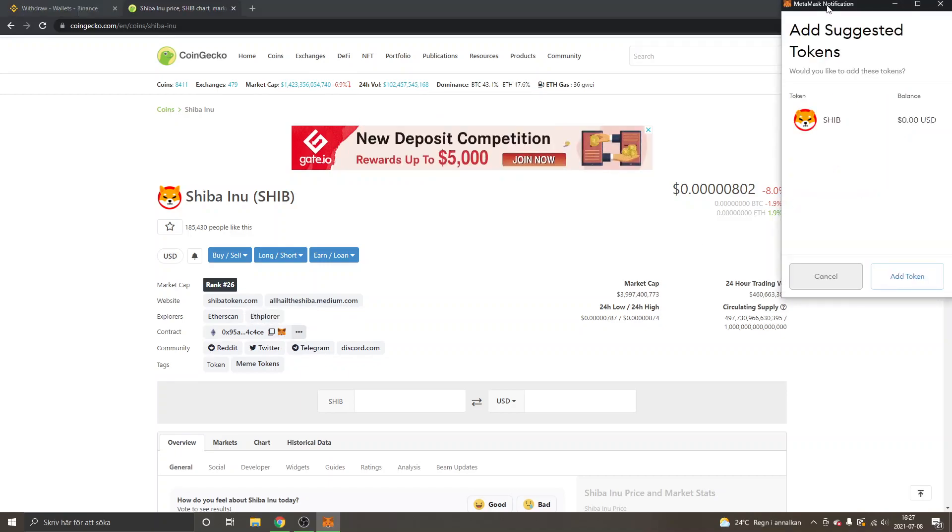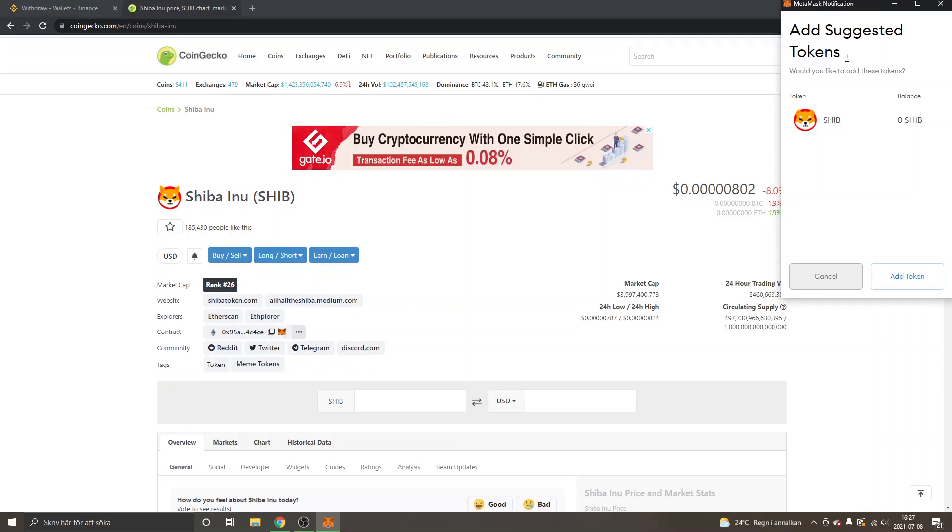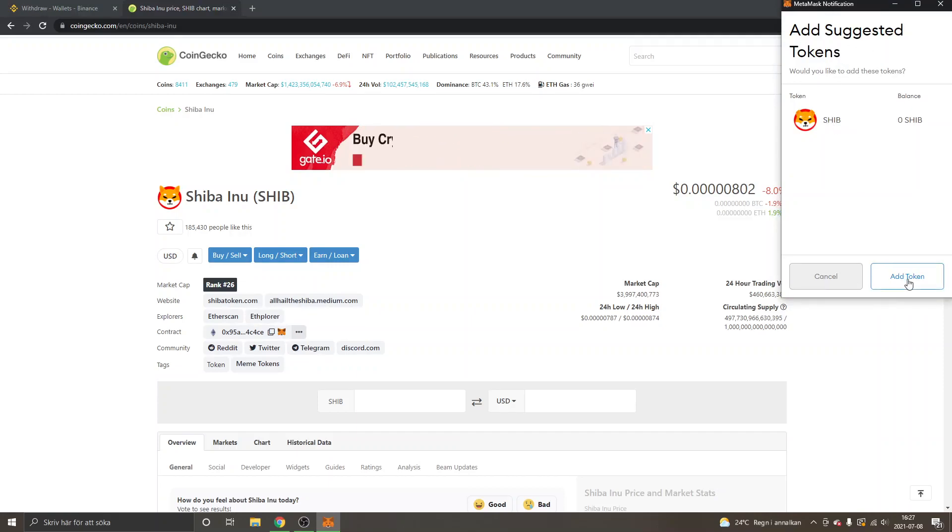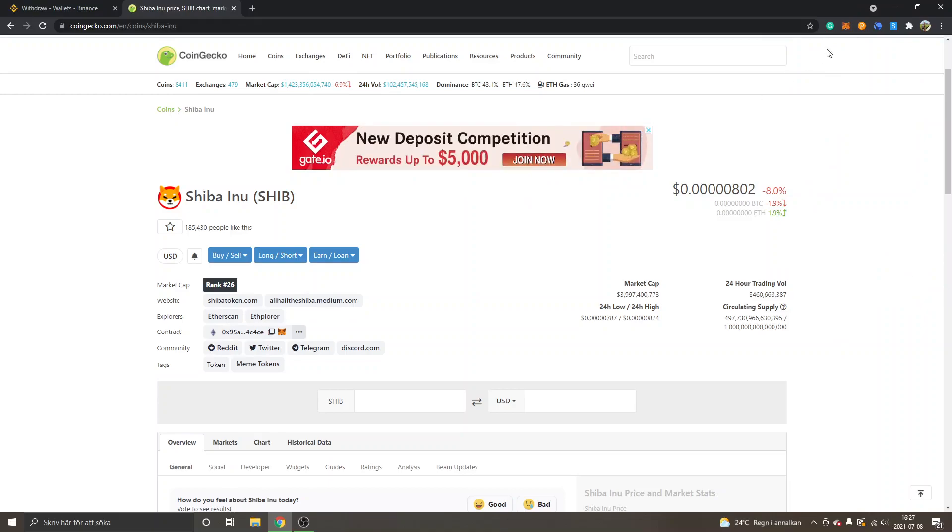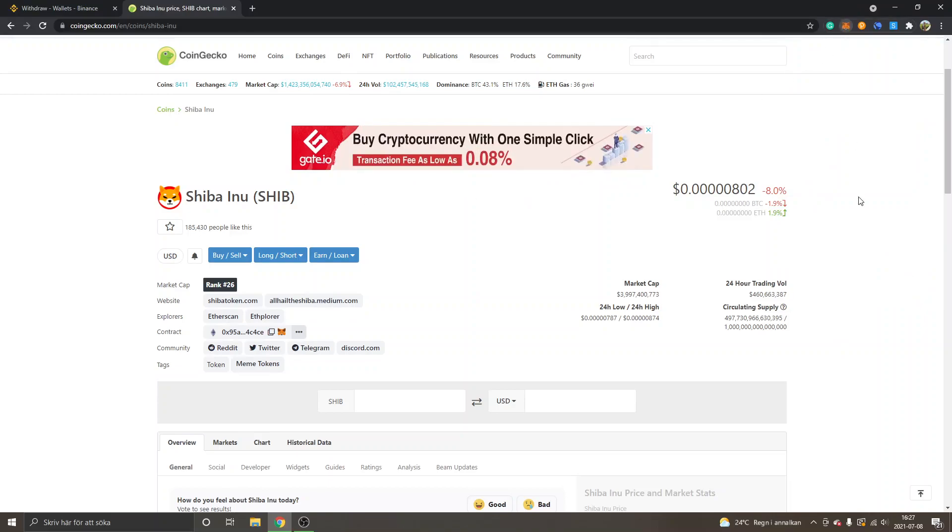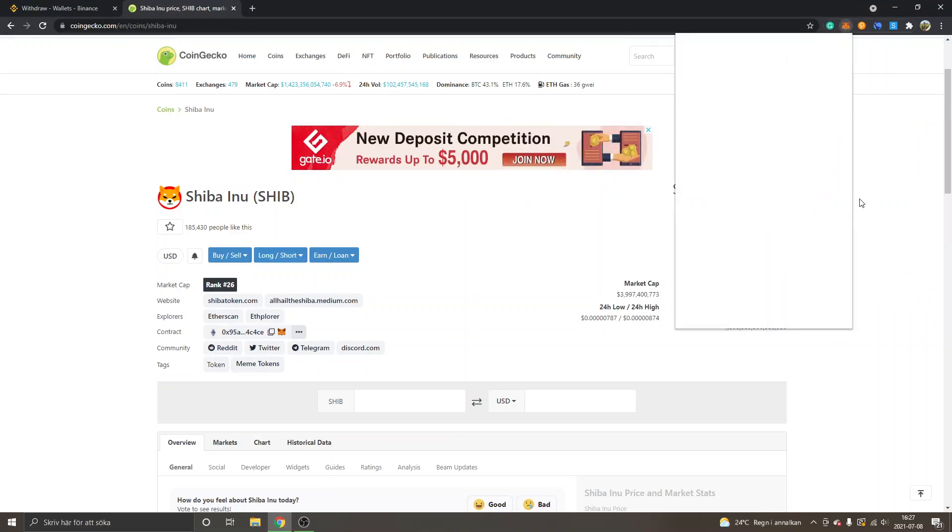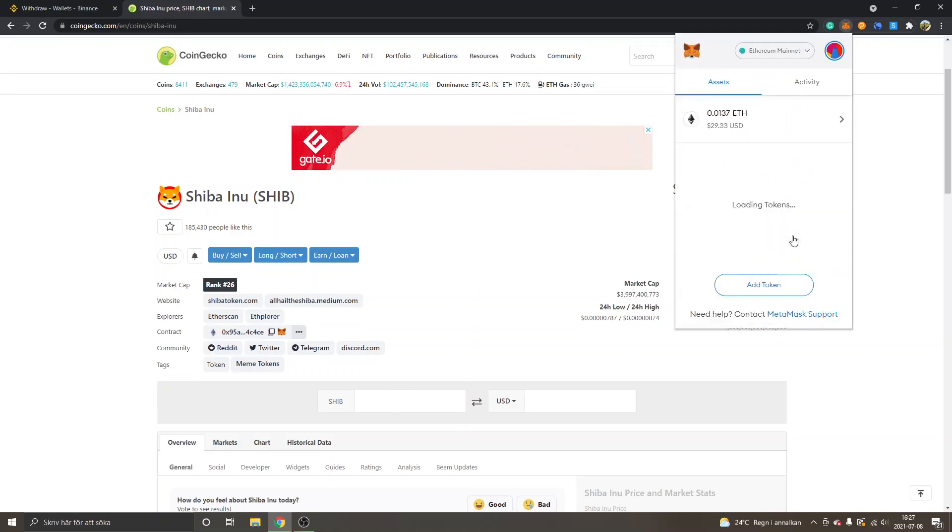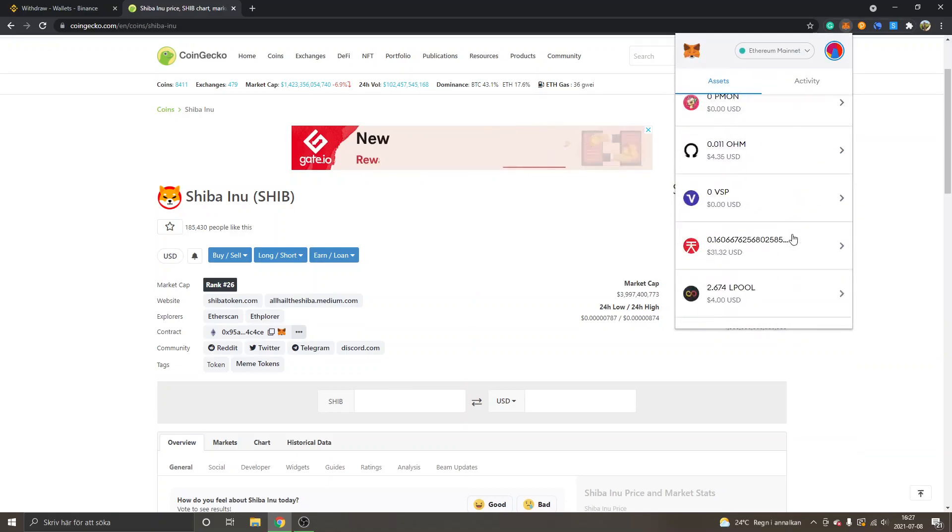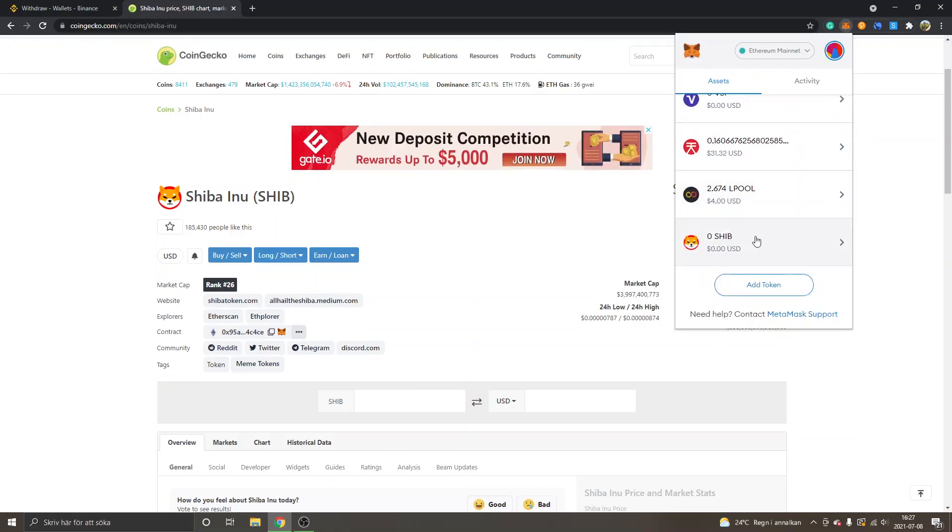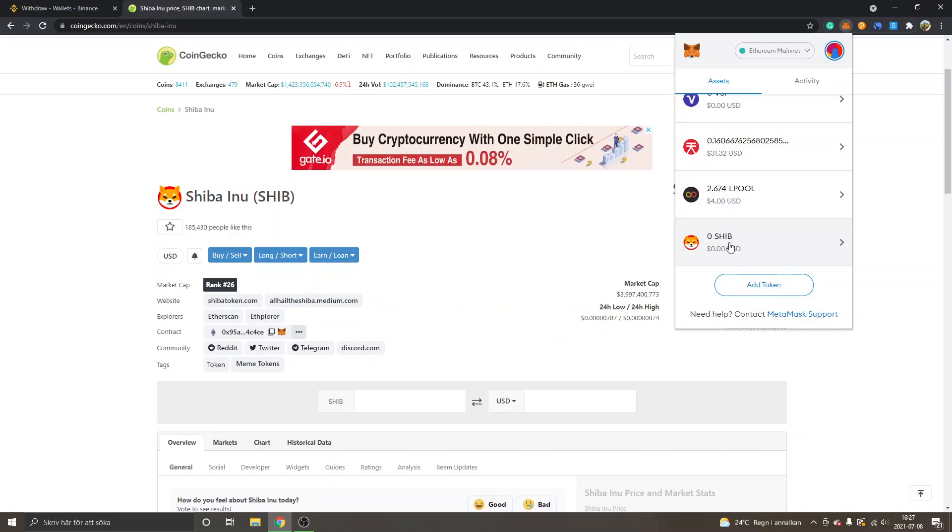You will get the MetaMask notification and you can see Add suggested tokens, SHIB, and just Add Token. Then you will be able to see your funds in your MetaMask wallet under SHIB right here, probably at the bottom of the MetaMask extension.